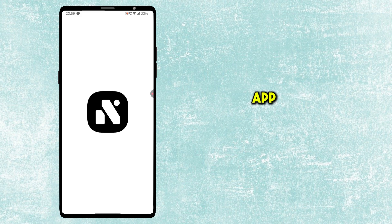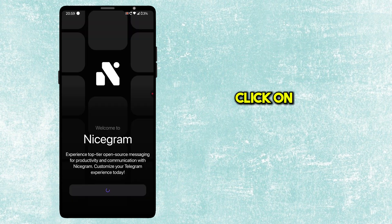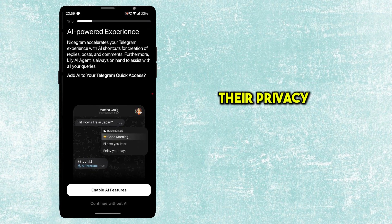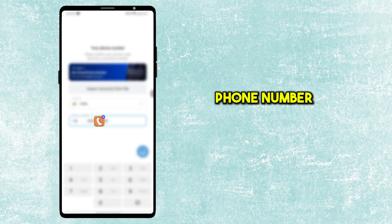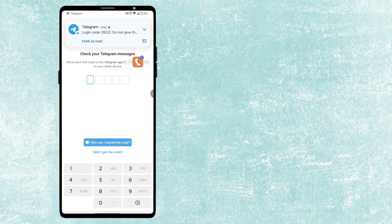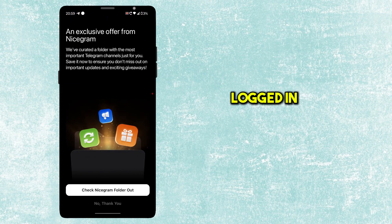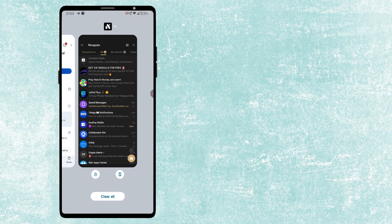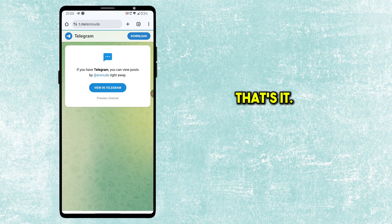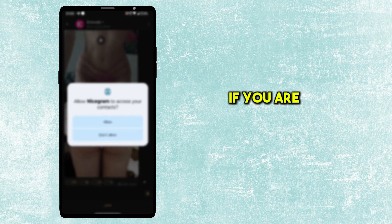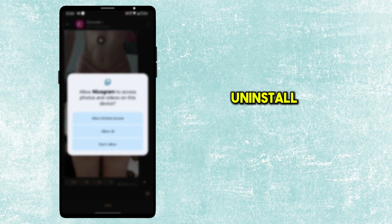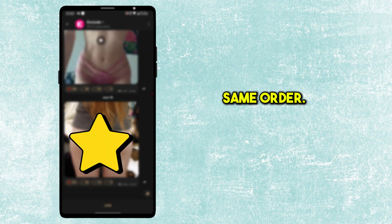Open the Nicegram app which you already installed. Click on Get Started, accept their Privacy Policy, and skip other options. Enter your phone number and enter the OTP. Now you have logged in using the Nicegram app. Close the app. That's it — now you should be able to open any adult channel using the Nicegram app. If you are still not able to open, uninstall the Nicegram app and try all the steps again in the same order.